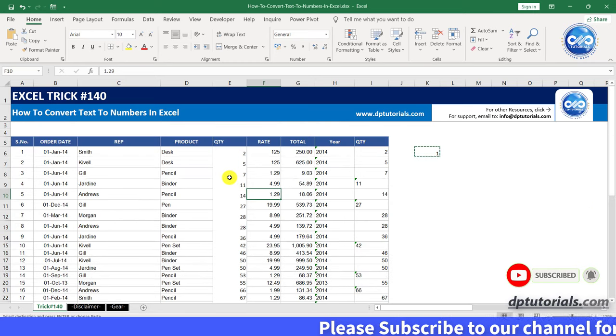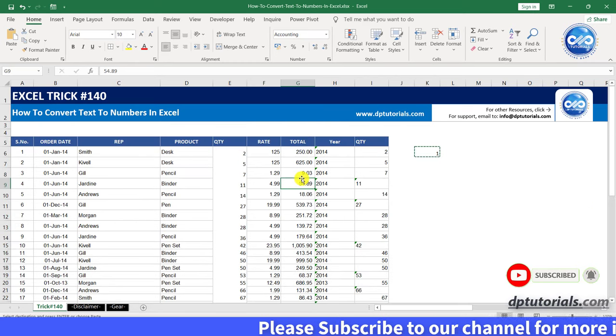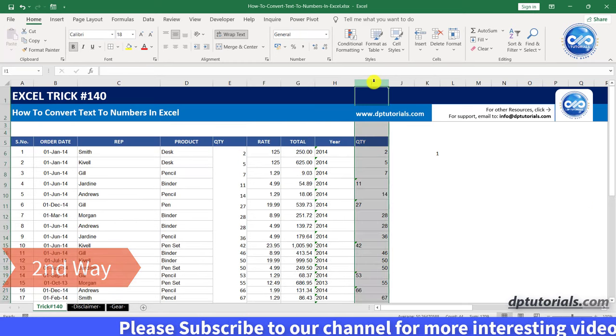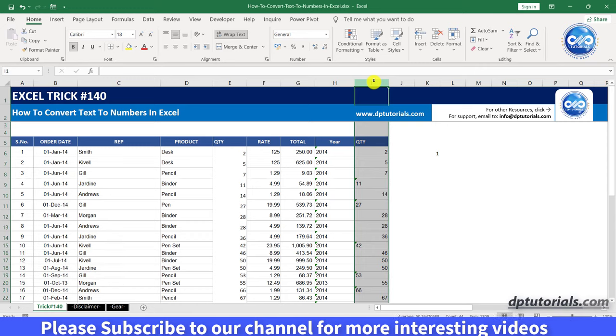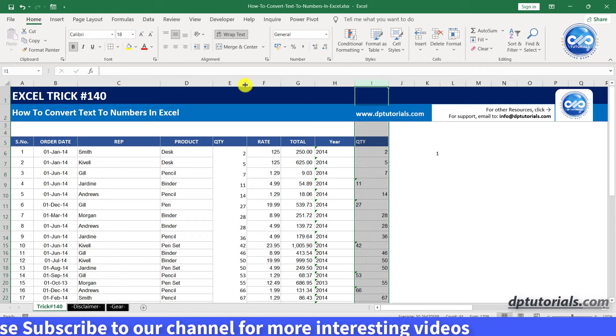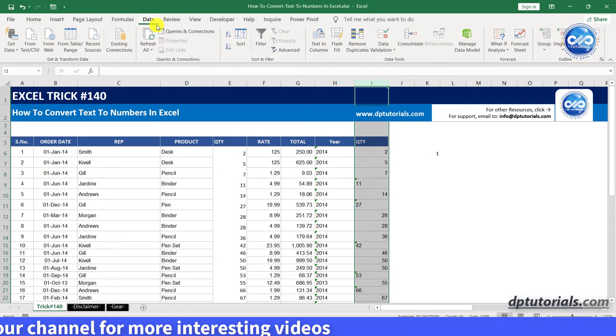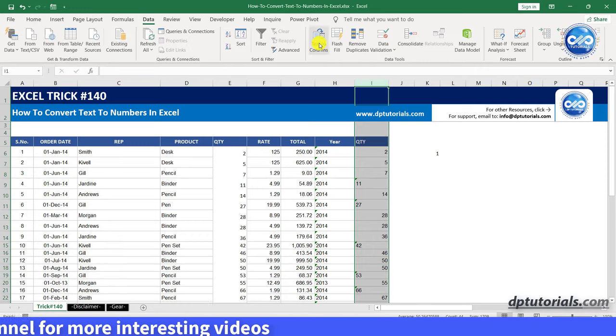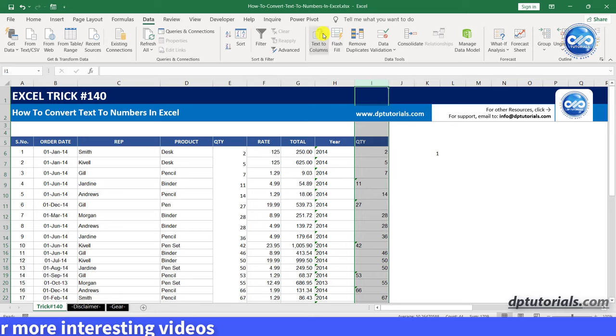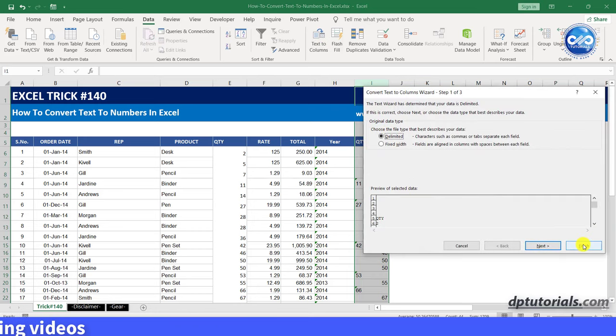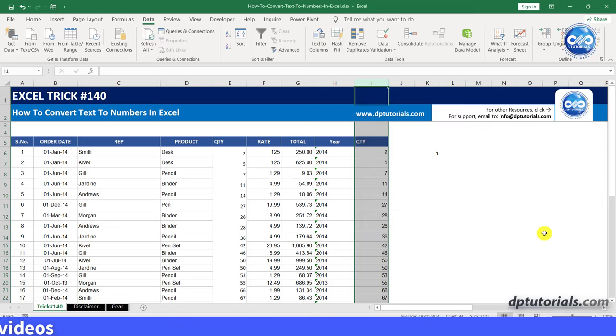Now let us see the second method. Simply select column I and from the menu bar, go to the data tab, click on text to columns, select delimited and click on finish directly.